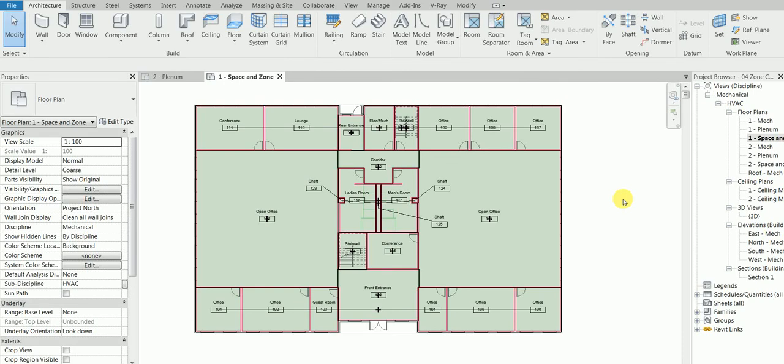Hello my students, welcome back. Today we're going to learn something - this is part 4 of this MEP project. We're going to learn something called heat and load calculation.